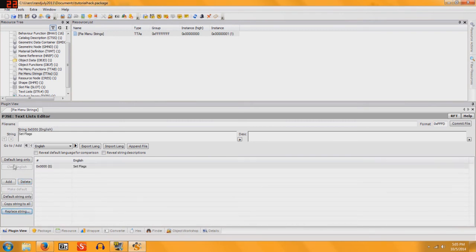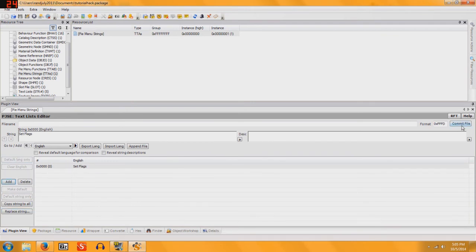And then we're going to click on Default Lang Only. Hit Commit.